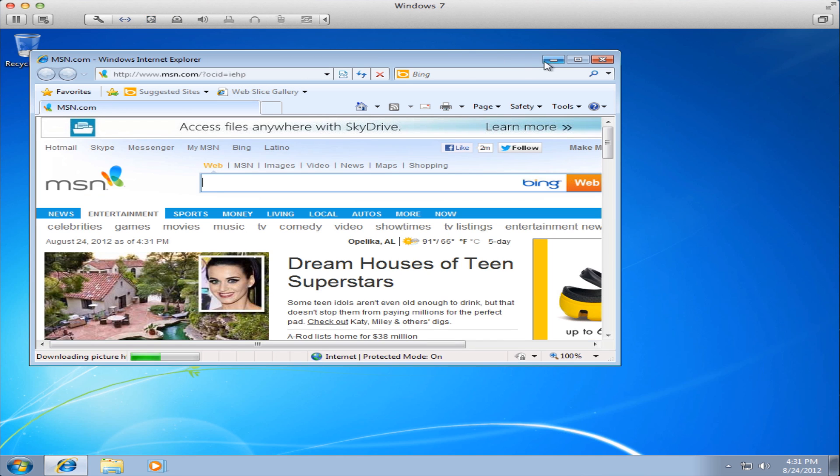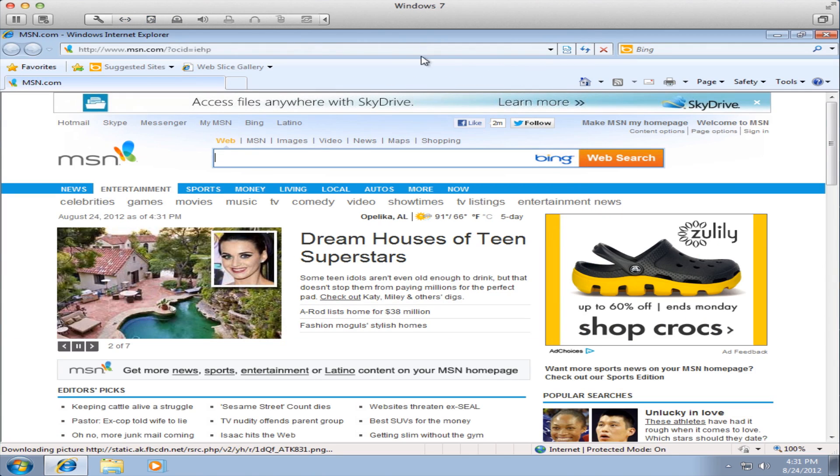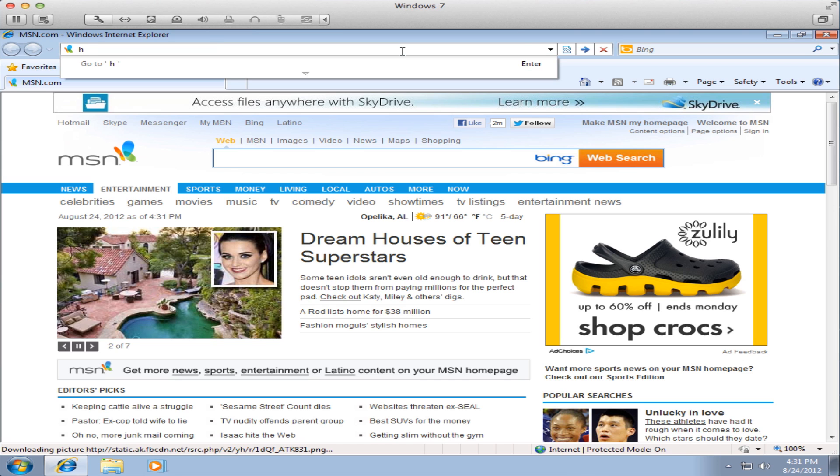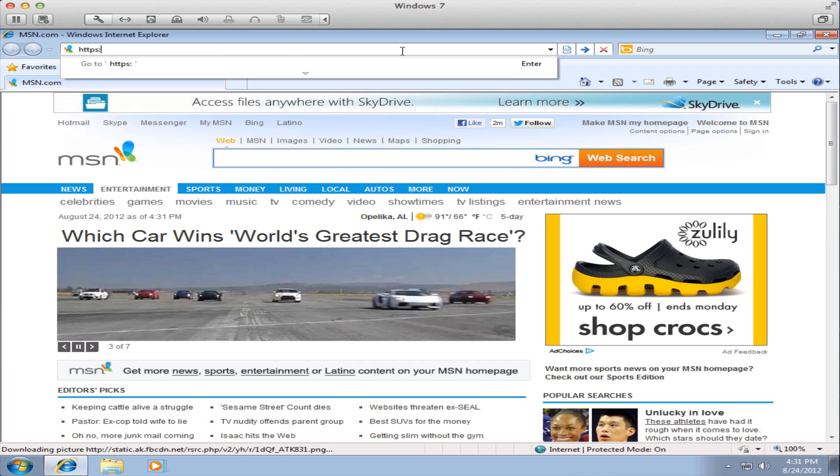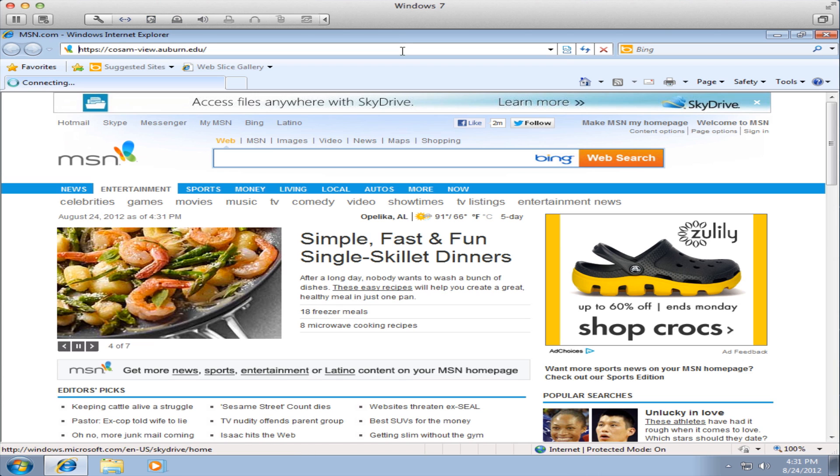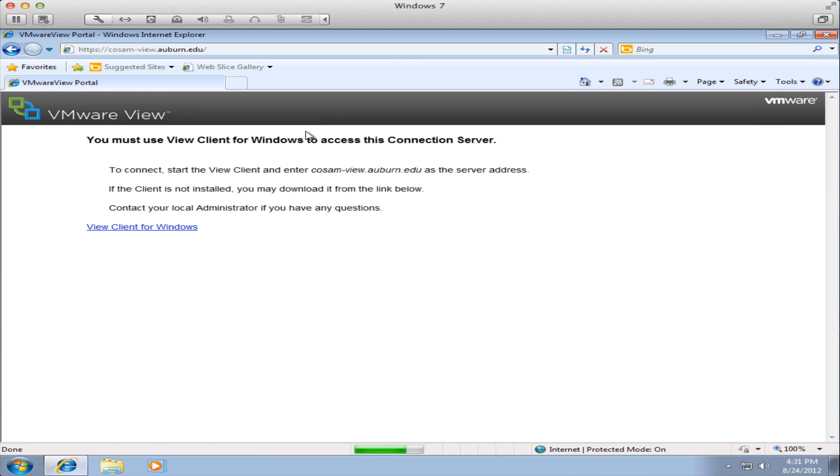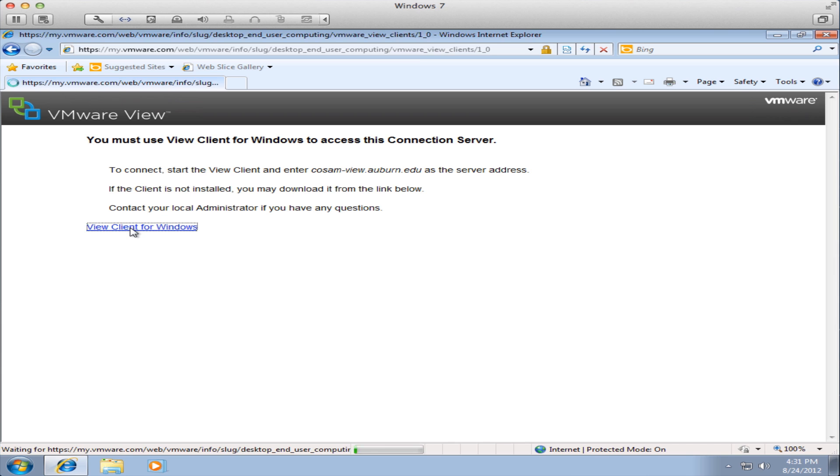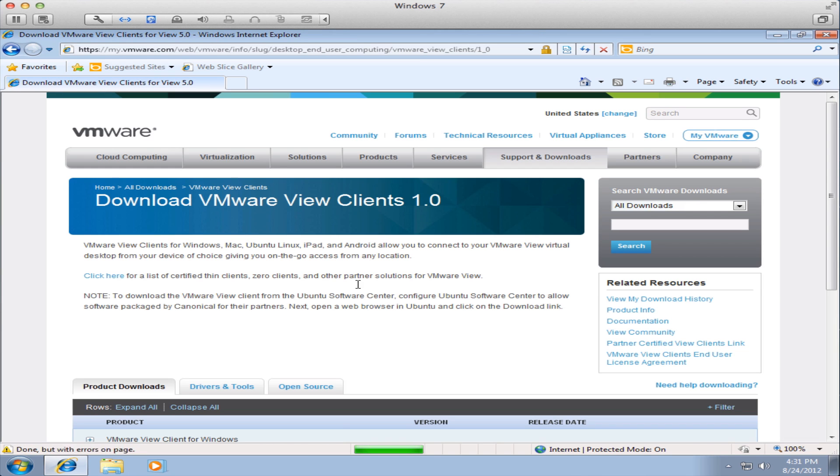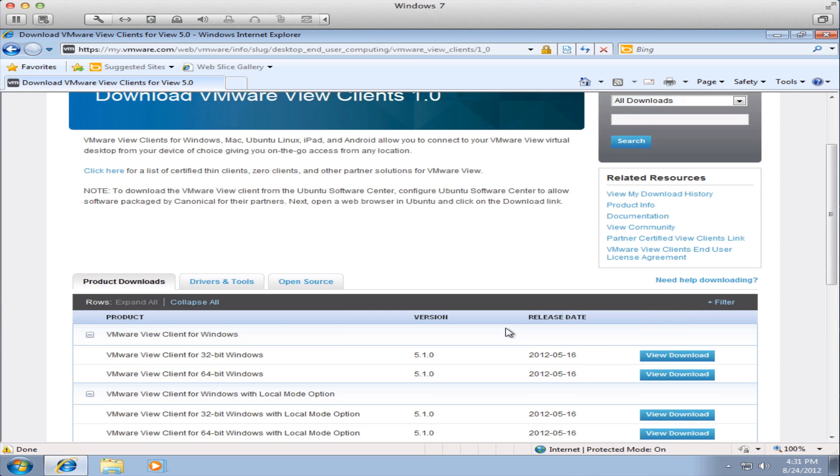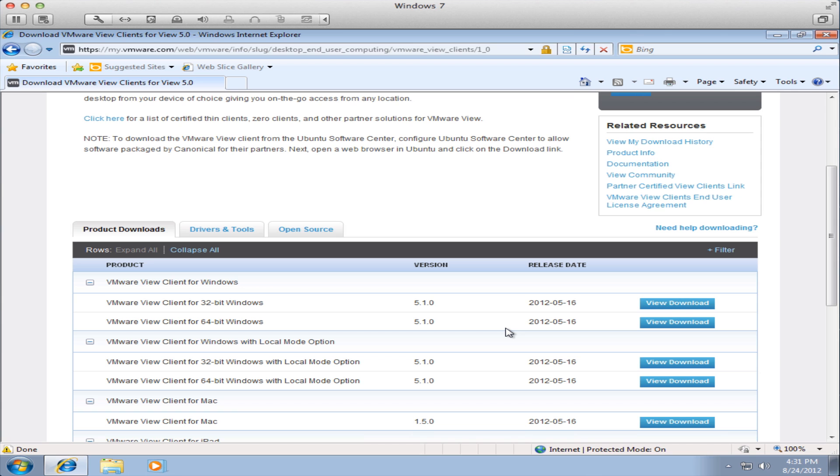The first step is to open a browser and navigate to https://cosam-view.auburn.edu. When you see the blue link for View Client for Windows click that and it will take you to the VMware website where you can download the VMware client.